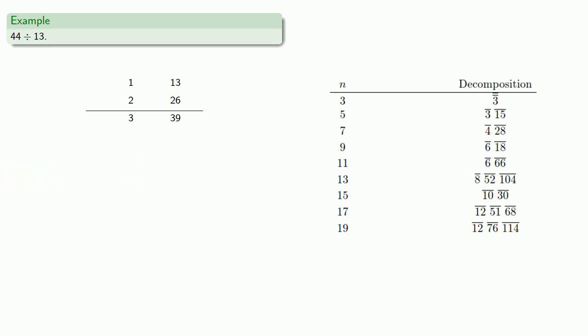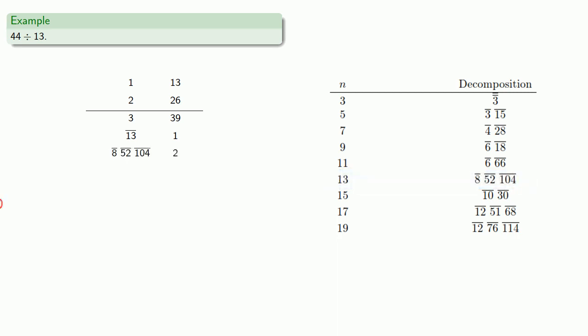The only aliquot part of 13 is a 13th. We need to double this amount, so we'll look at our table. The double of a 13th is an eighth, a 52nd, and a 104th.